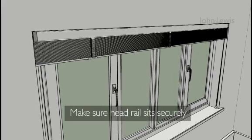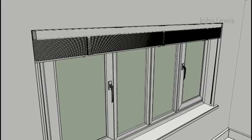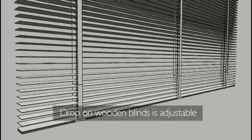Make sure the headrail is resting securely on each bracket. You can adjust the drop on wooden blinds but not metal blinds.